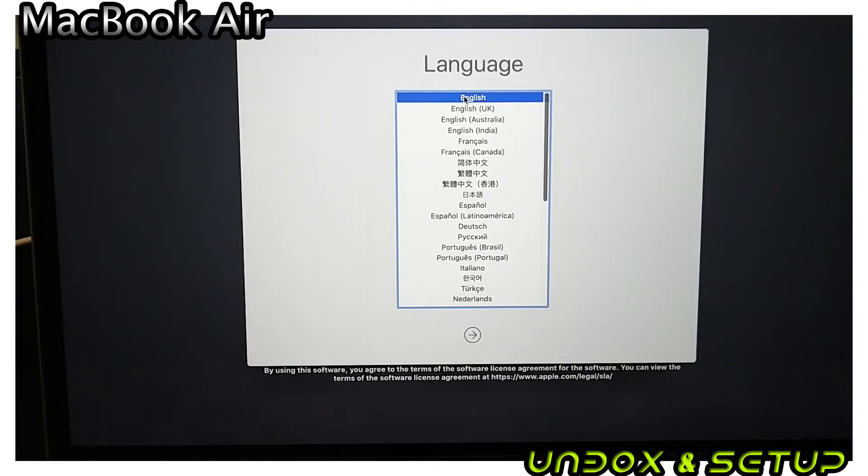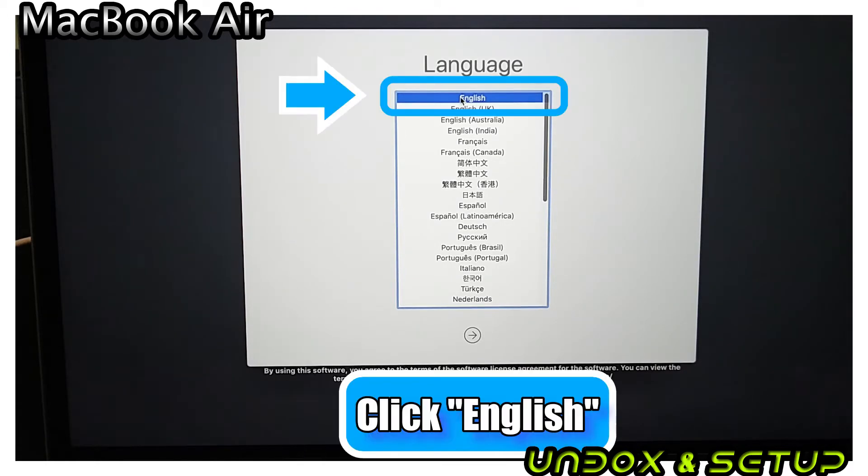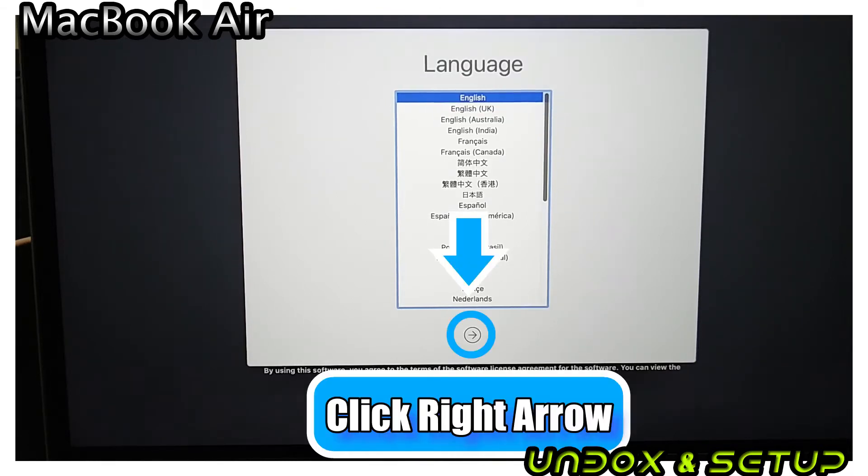As soon as you turn on your Mac, it asks you for your language selection. I am setting up in Canada, so select English as a language and click Next.